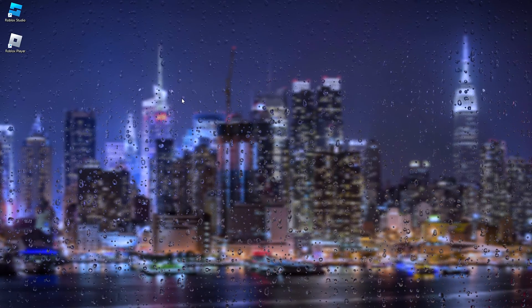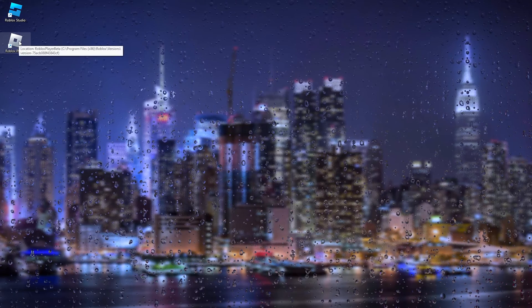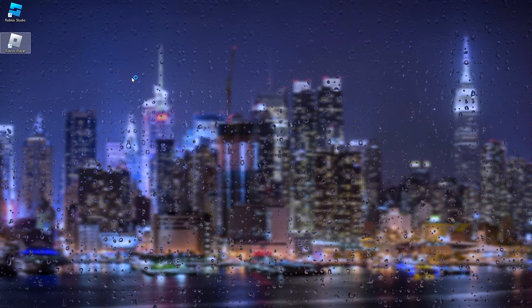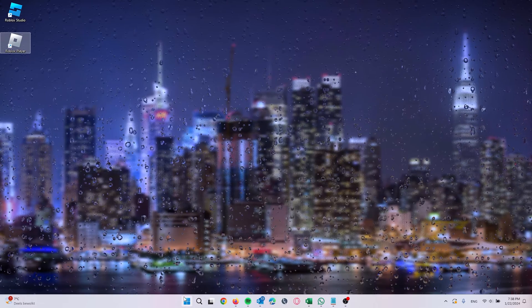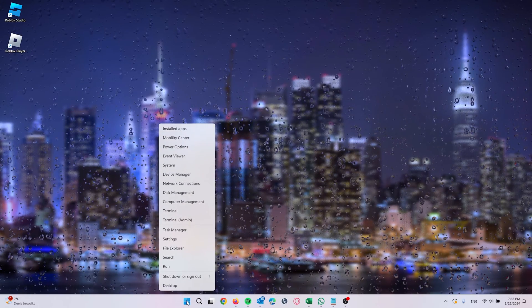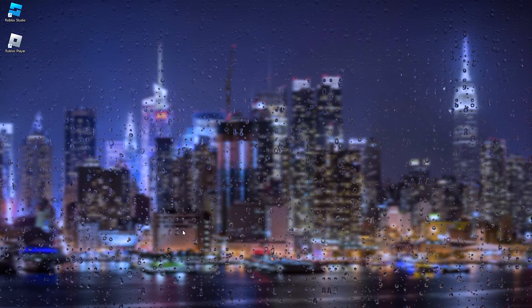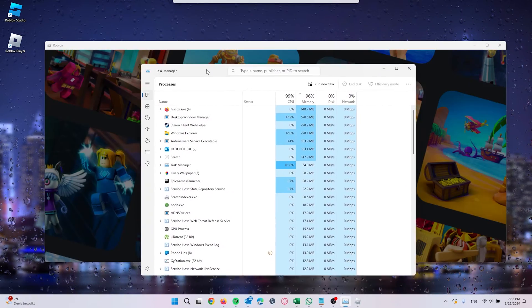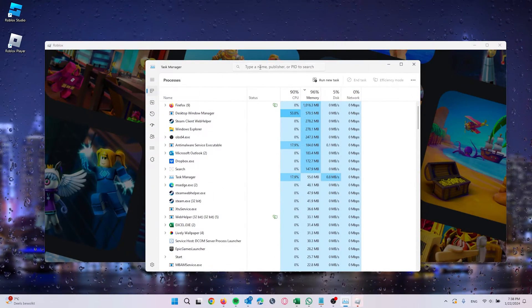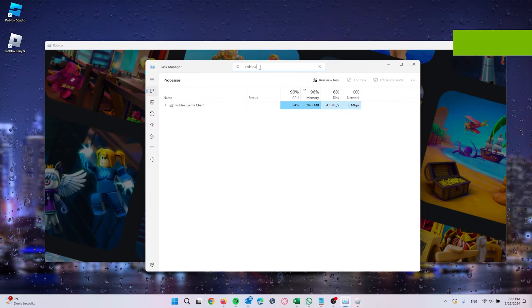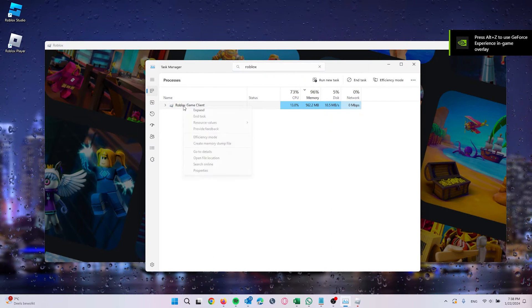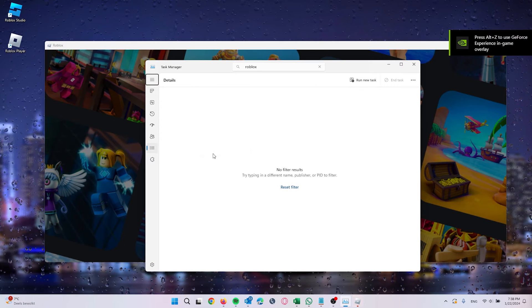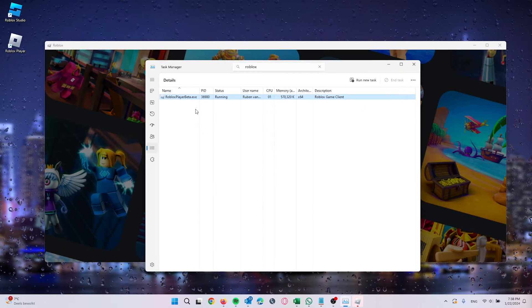What we will do next is open up the Roblox Player, so double press it. Once it opens up, head down to the Start icon, right click it, and go down to the Task Manager. Inside the task manager all the running applications should show up. Here we type in Roblox, and on the side here we right click it again and go to the Details of the game. Here the details will open up as you can see.